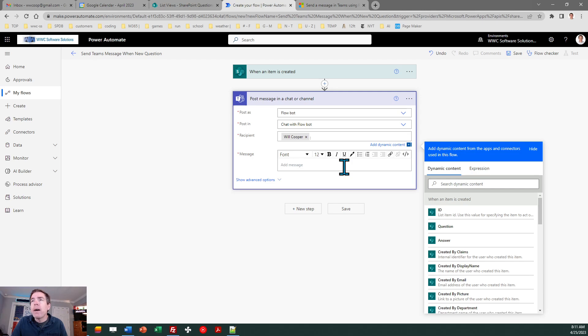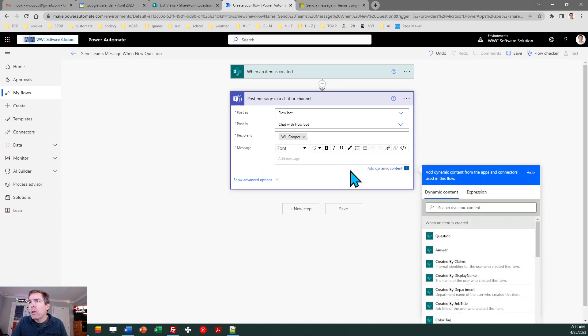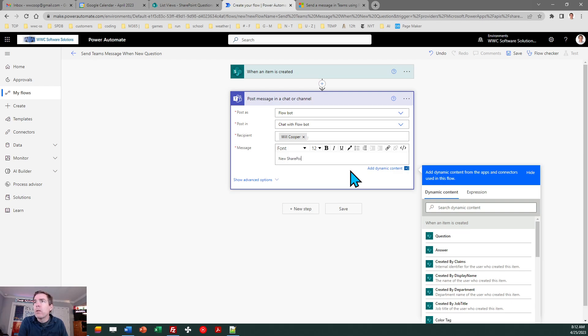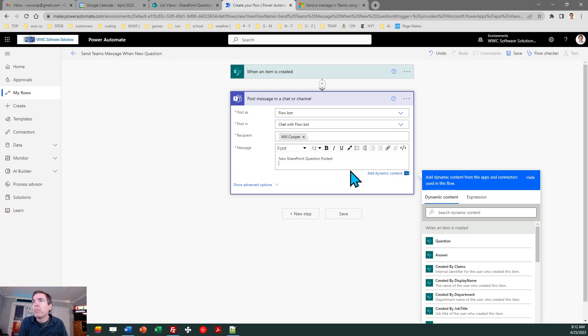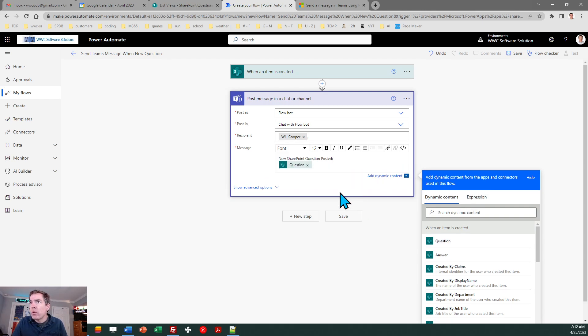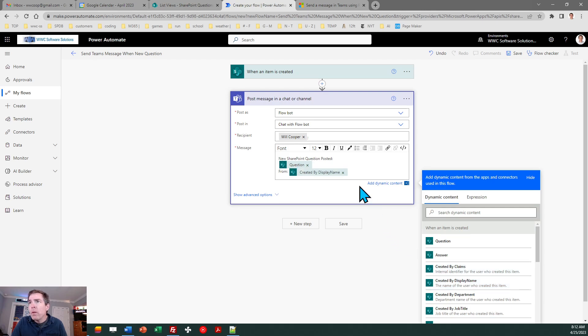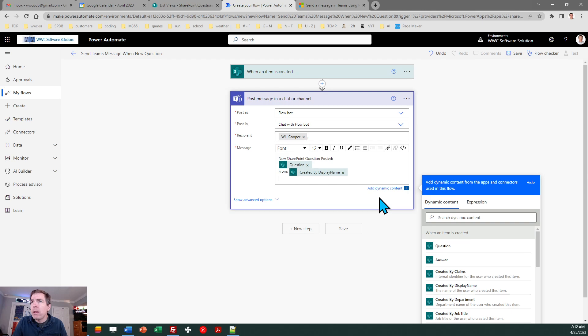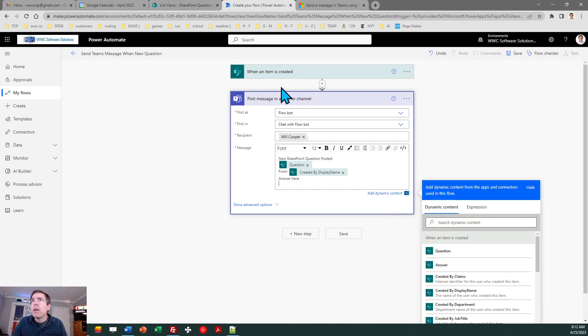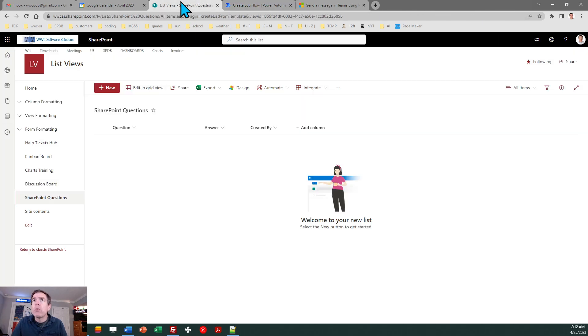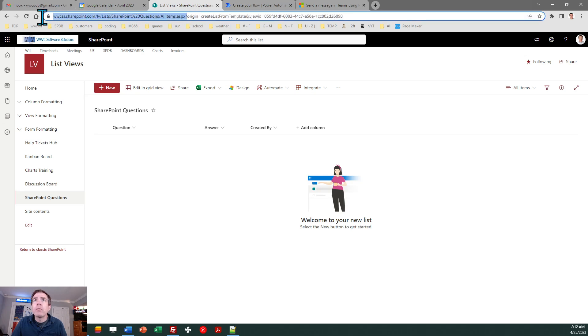Now I just need to put the content in and so I can reference the dynamic information here. Let's say new SharePoint question posted and then I will drop in the question and then I'll say from and I'll do created by display name. So that's the name of the person who added that item to the SharePoint list and then I want a link back to that list. So I'll say answer here and I'm going to grab the URL of the SharePoint list which is this.